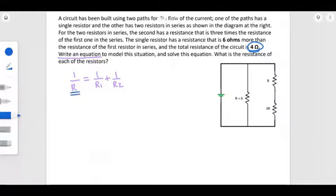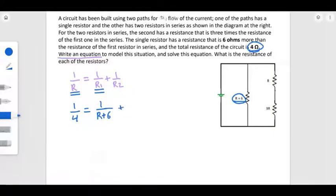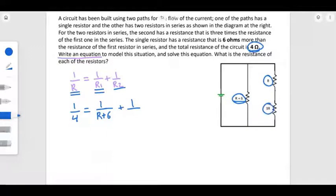So the total is 4, giving us 1 over 4. R1 is the resistor in the first path, which is a single resistor expressed as R plus 6. So we get 1 over (R plus 6). R2 is the second path, which has two resistors: R and 3R. Adding them together gives R plus 3R.